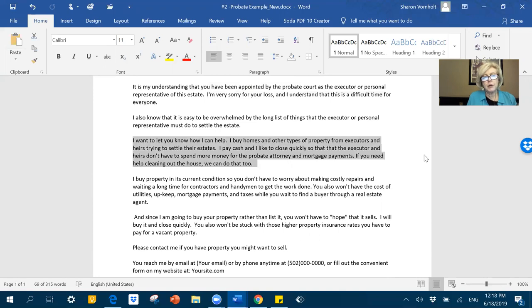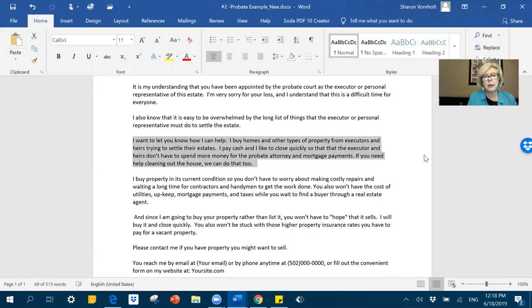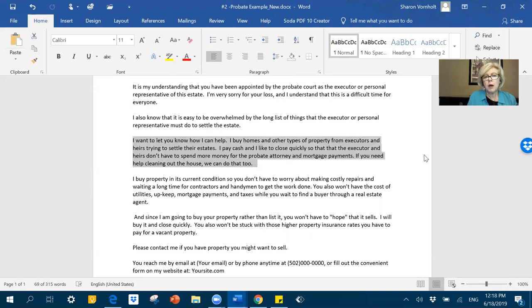If you need help cleaning out the house, we can do that too. This is something else I've talked about a lot. Cleaning out the house is one of the single biggest hurdles that they have to overcome.